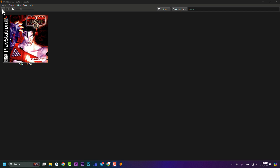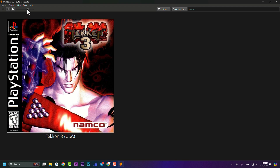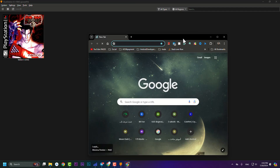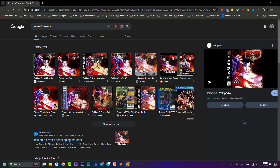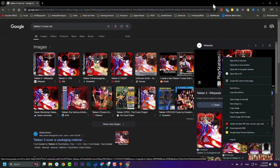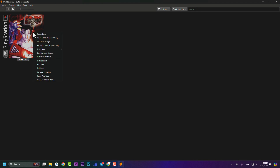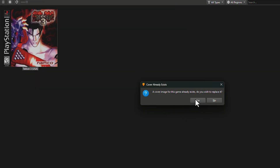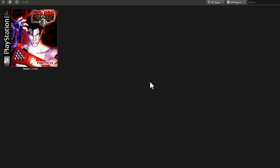You can view games as a list or with images, and resize the thumbnails. However, you won't see actual cover art by default — just the game name. To add cover art, go to your browser, type your game name followed by 'cover art', save the image, then right-click the game in DuckStation and press 'Set Cover Image' to apply it.